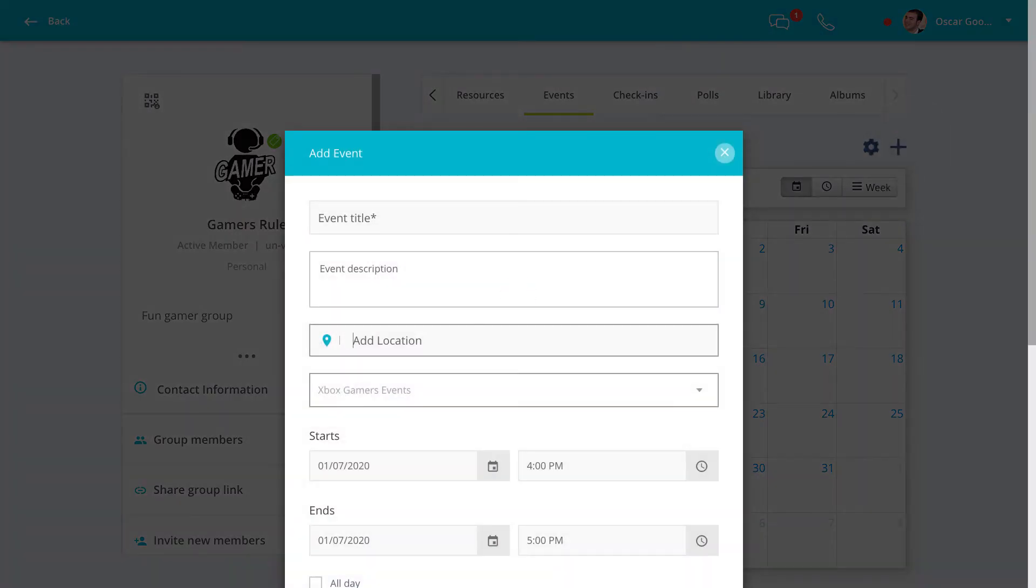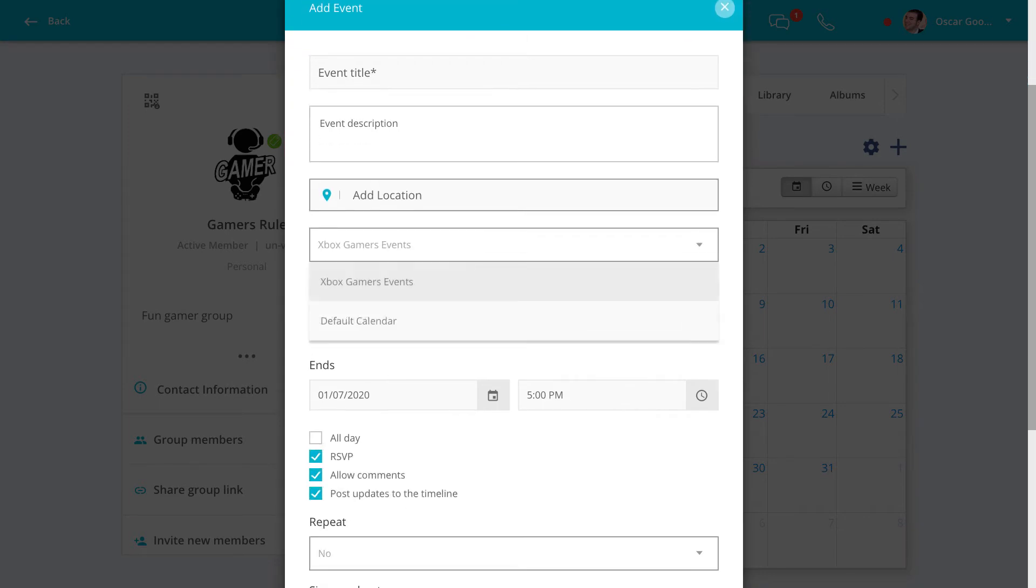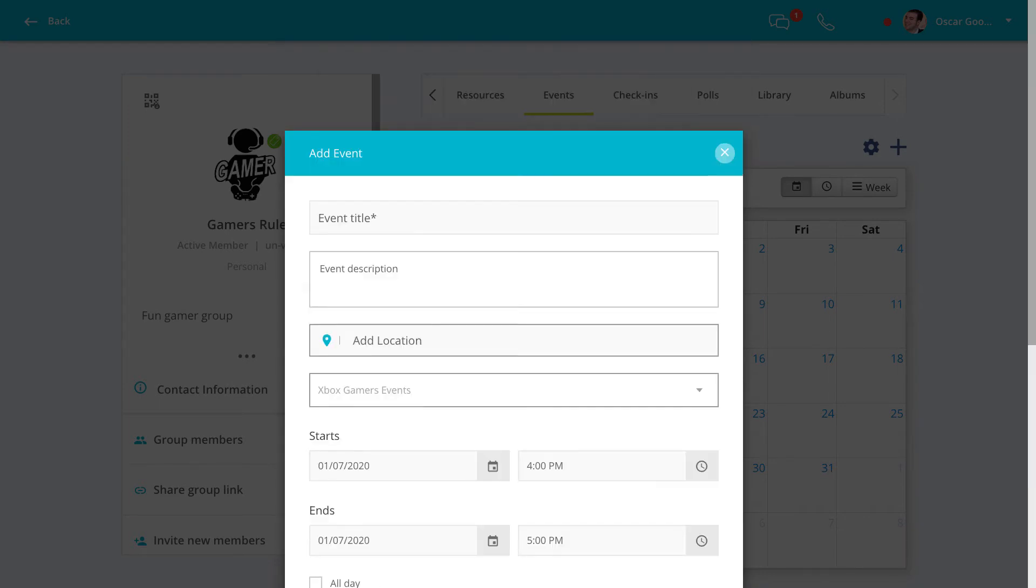If your group has more than one calendar, make sure you select the one you want. Give your event a title, description, and a location.